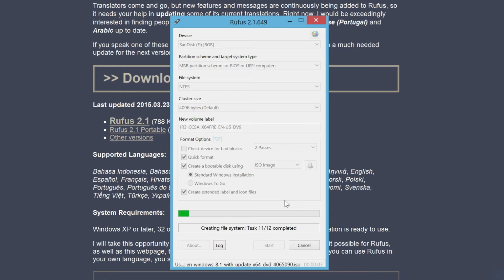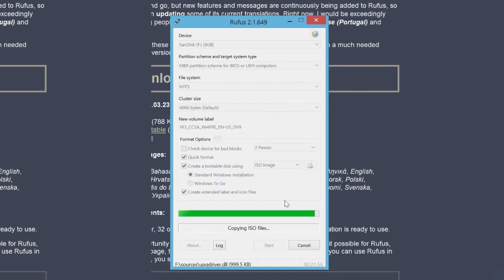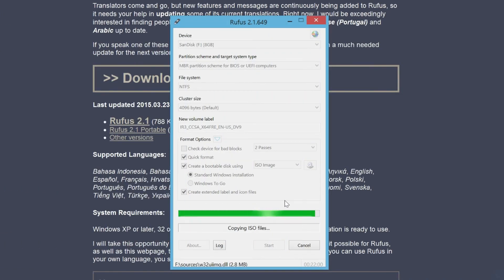In this example, Rufus took about 20 minutes to create a Windows 8.1 bootable USB flash drive.